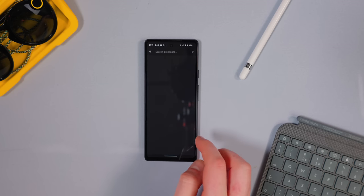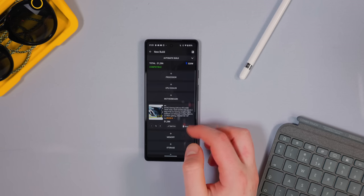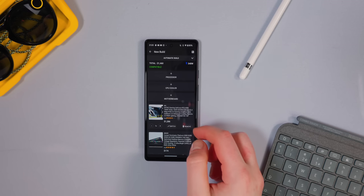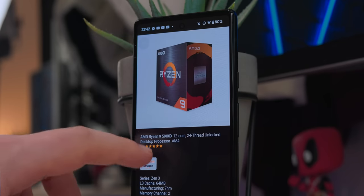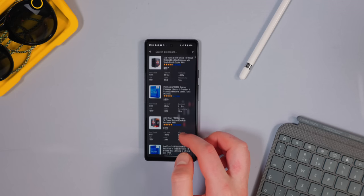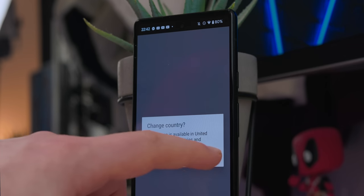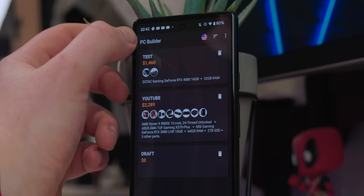You can create a new build, change your region to adjust pricing, and then add your processor, motherboard, GPU, memory, storage, and power supply. You can search the internet and add components into this checklist, compare prices and power consumption across different builds, and even switch regions — useful if you're a student checking prices back home.